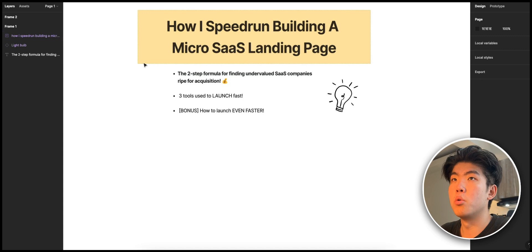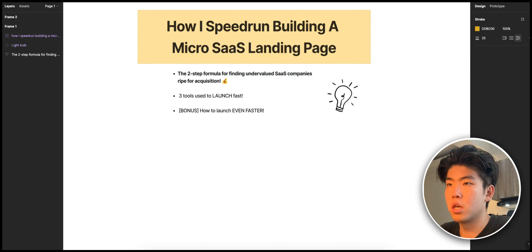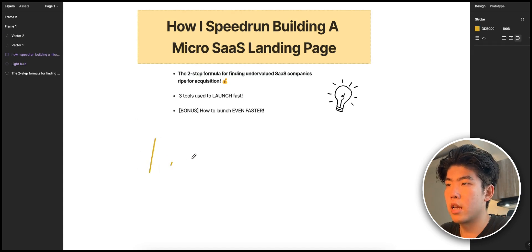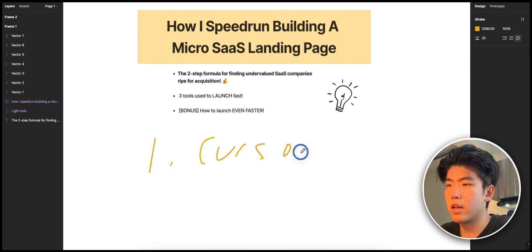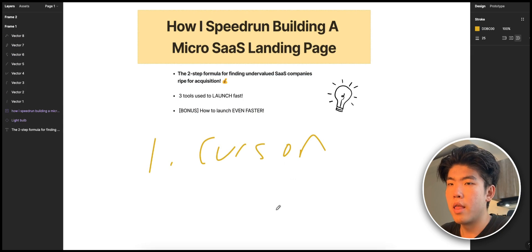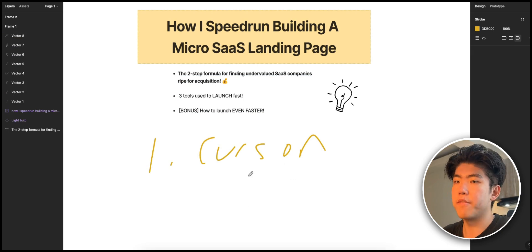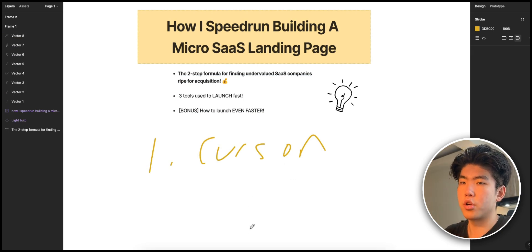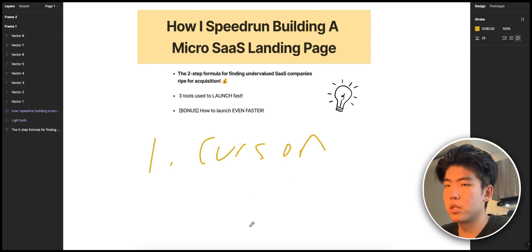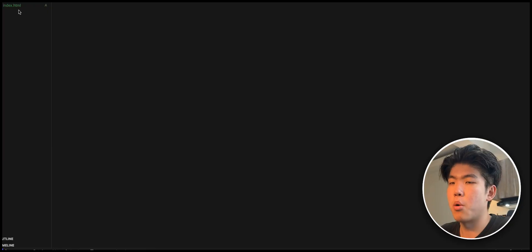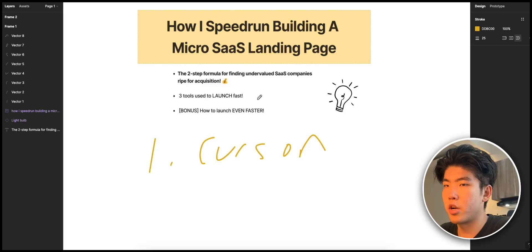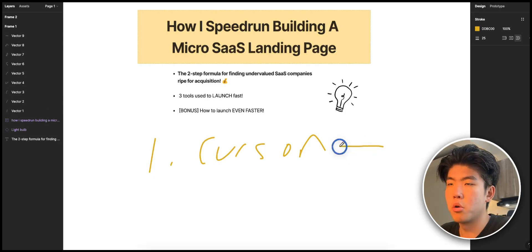Let me go over the three tools that I will be using. The first tool is Cursor AI, so Cursor AI is this AI code editor that makes it a lot faster to create landing pages. Basically, you can chat with your code and it will do a lot of coding. I will be showing how it works in this video.